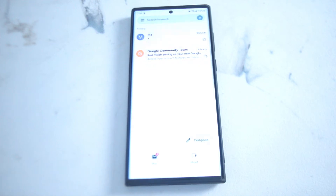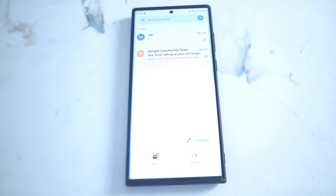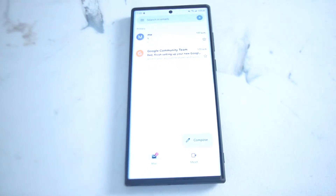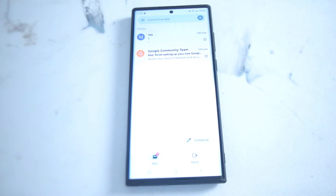What's good YouTube. In this video we'll be taking a look at how to read and view archived emails in Gmail on the Samsung S22 Ultra. This will work for the S22 Ultra and most versions of the S22 as well.